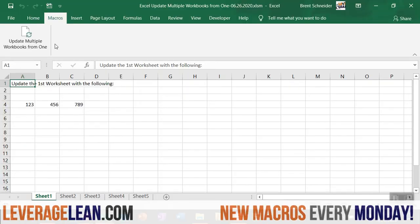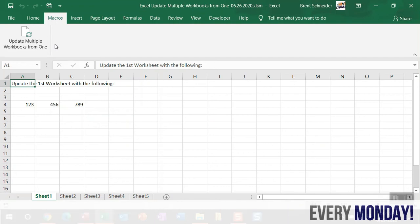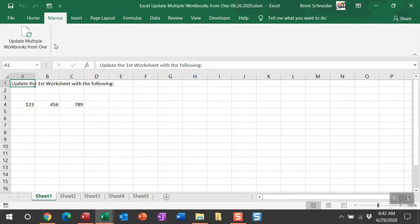I've created a custom macros tab and a custom button to run this update multiple workbooks from one macro. I always recommend creating these custom buttons. It's really easy to do and helps you call those macros quickly.